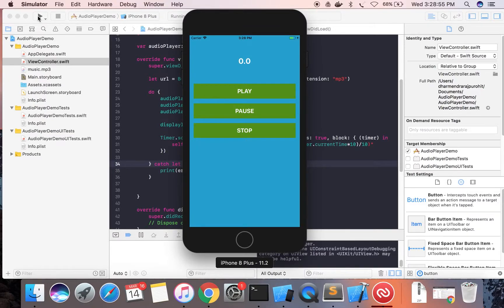This is the project. You can see the timer is displaying on screen. If you pause it, the timer pauses. If you play it, it starts from where it left off. When you stop, it resets to zero. This is how you can create your own audio player. Thanks for watching this video.